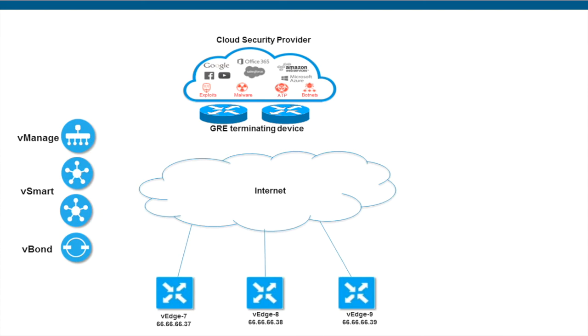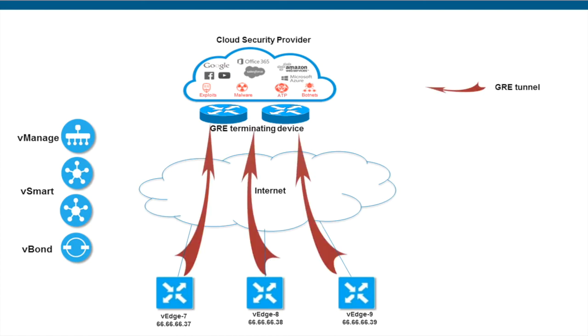Wiptela supports any cloud security platform that has the ability to terminate GRE tunnels. In this demo, we will use the attached topology. We have three sites with local internet breakouts. We will create GRE tunnels from the respective branch VHs to the cloud security provider and route local internet traffic directly from the VH routers to this platform. I have also already predefined a few web filter policies which deny access to certain categories of sites. So with that, let's begin.